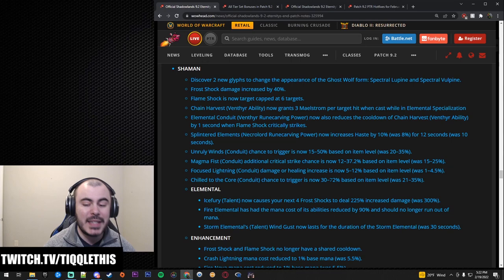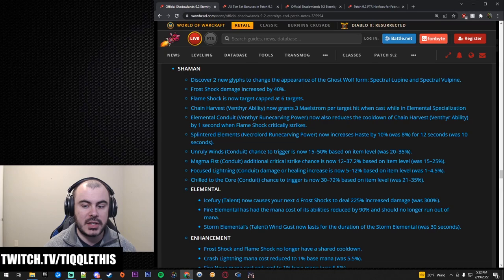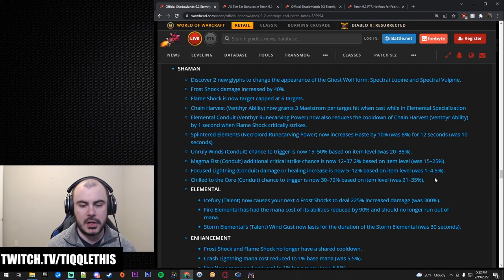And then Chill to the Core chance to trigger is now up to 72%, which used to be 35. So huge. This might be played. I'm not really sold on this one, mainly because it was basically Frost Shock. Basically has a 72% chance to trigger Maelstrom stacks for you. Maybe that's good now though, because you want a ton of Maelstrom procs, right? You want a ton of Maelstrom so you can keep using the Spenders. So let's keep moving.